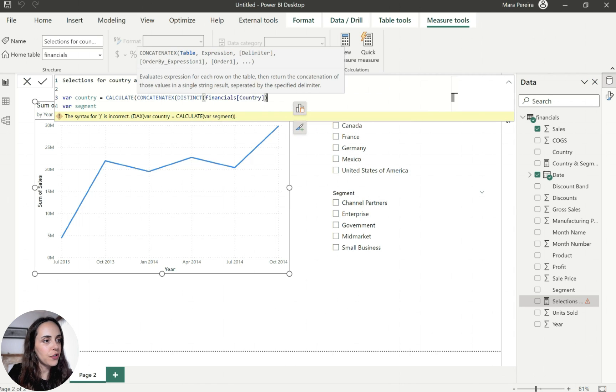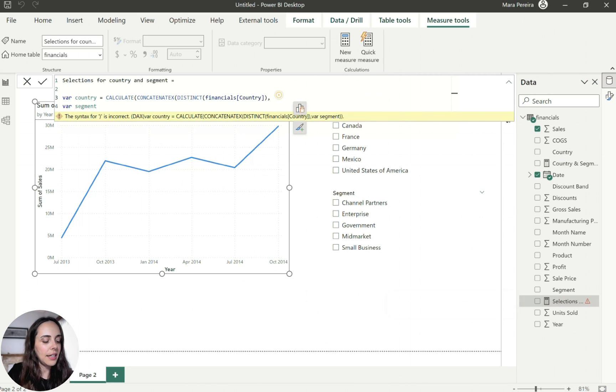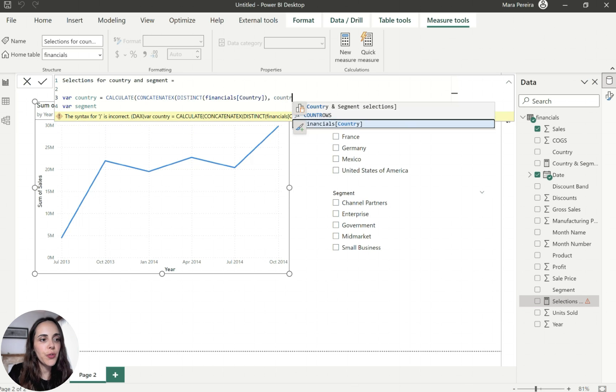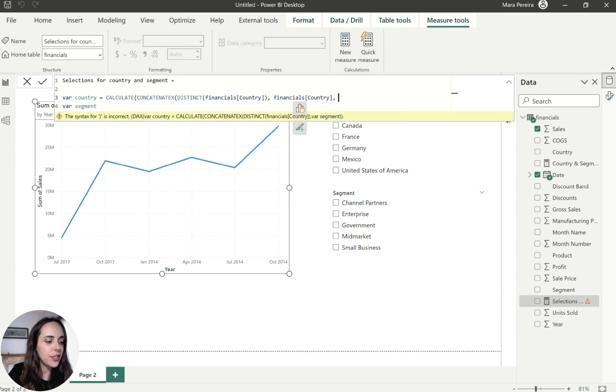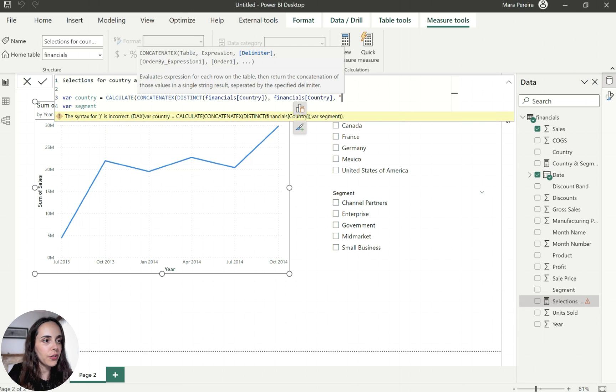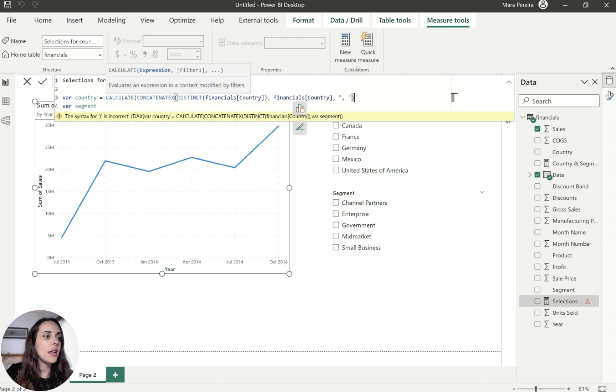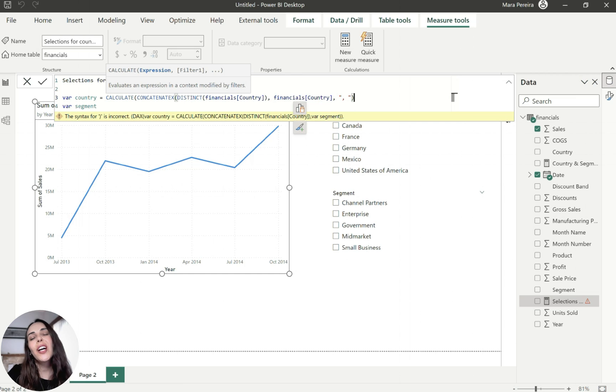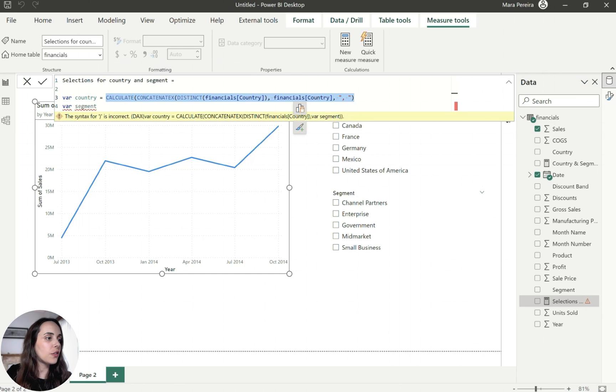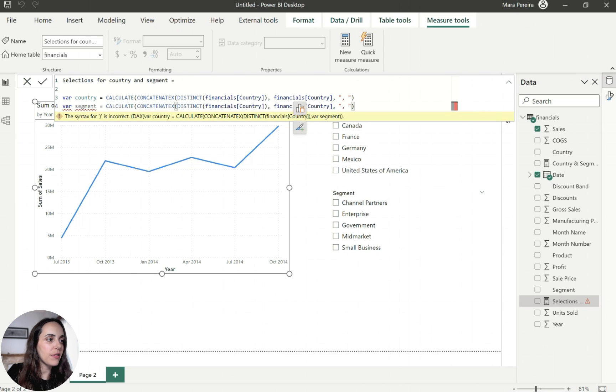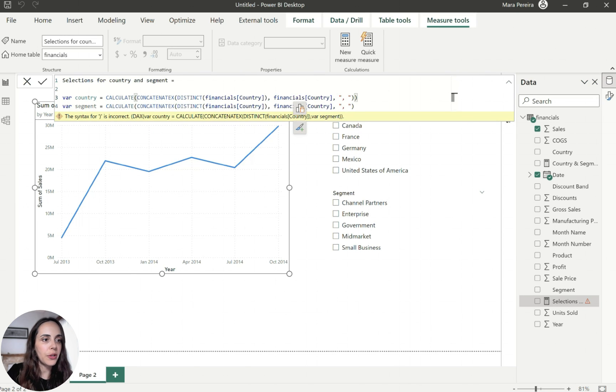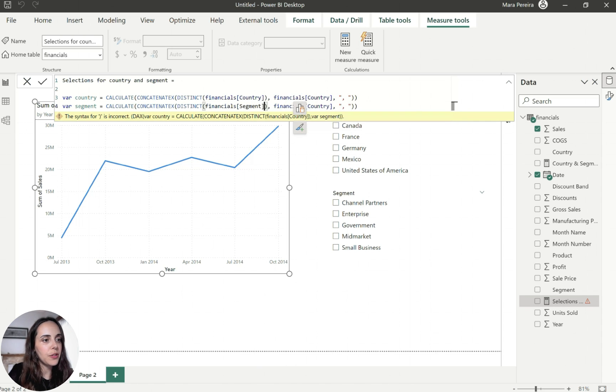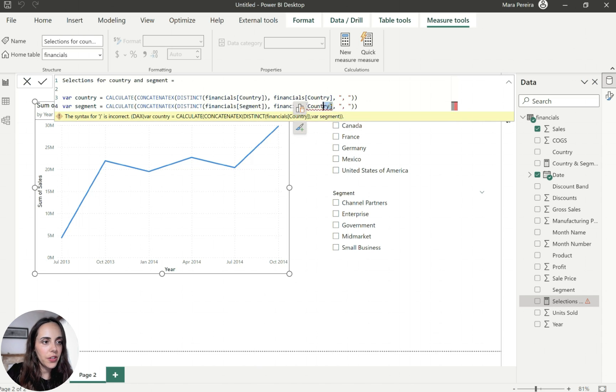But because country has multiple fields, we want only the distinct of the country. So we don't end up with duplications of country. We just want the single value for each country. So here we have the country, financials country. And now for the expression, we just wanted to bring us the country again. And for the delimiter or divider, I want just a comma.